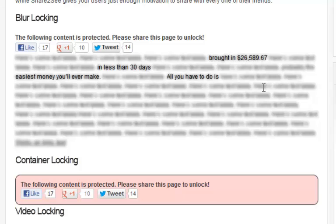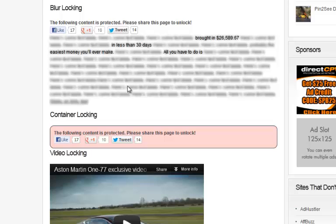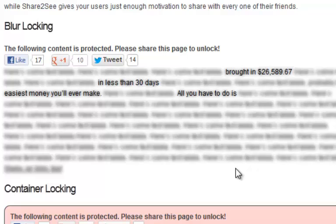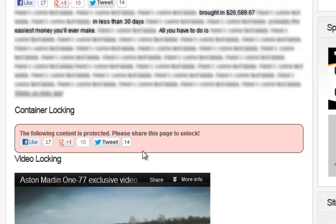My plugin does all this — it does images, video, and container locking. Basically, we want to show the user there's content here that they want to see, and by popping out pieces of it you can reveal it to them. They have a really good idea of what they're unlocking — they're not flying blind or blindly sharing some random page with their friends. Container locking is a legacy style compared to blur but is still viable.